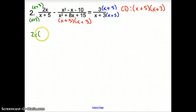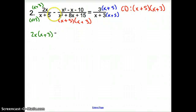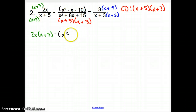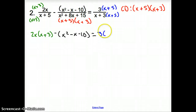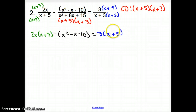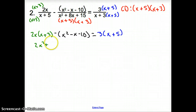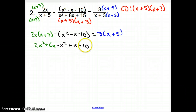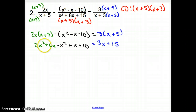Bringing down the tops: we have 2x times (x plus 3). Now be very careful — with this minus sign, we have to put this in parentheses. So it's minus (x squared minus x minus 10). That equals 3 times (x plus 5). Distributing: 2x squared plus 6x, minus x squared plus x plus 10, equals 3x plus 15. Simplifying the left side gives x squared plus 7x plus 10, which equals 3x plus 15.